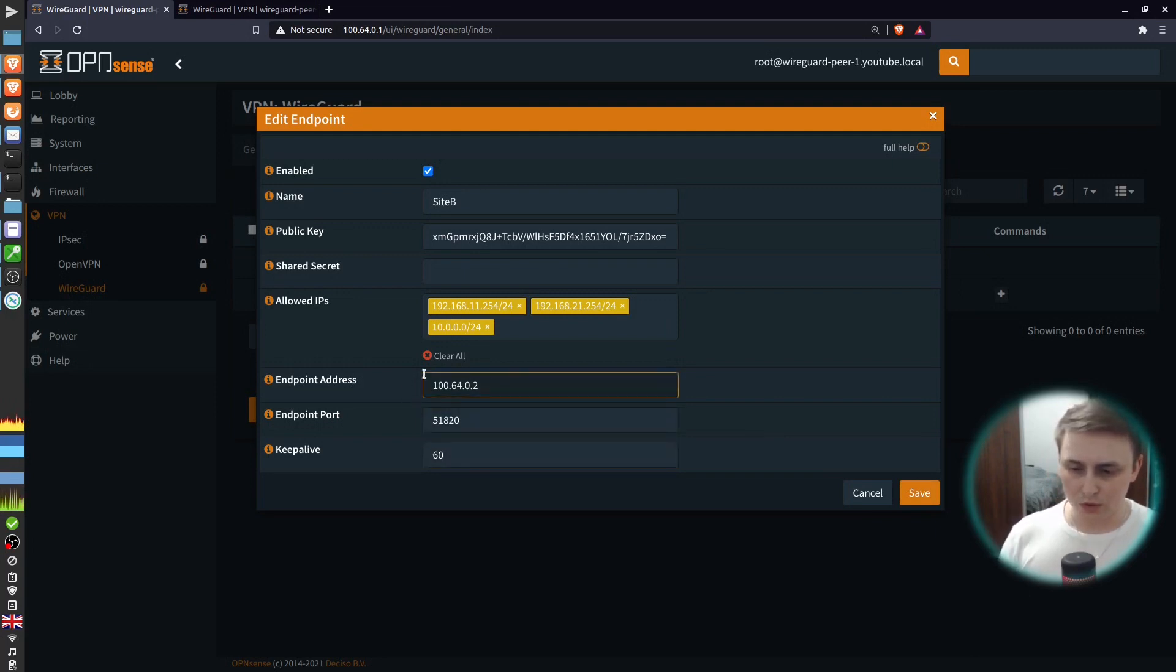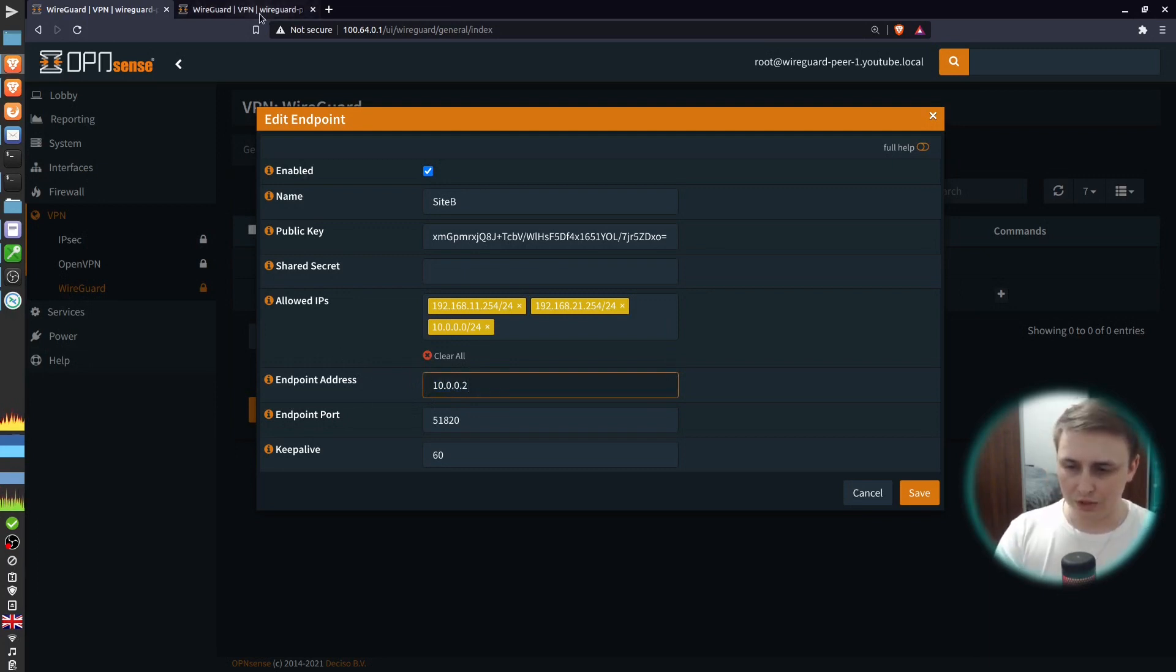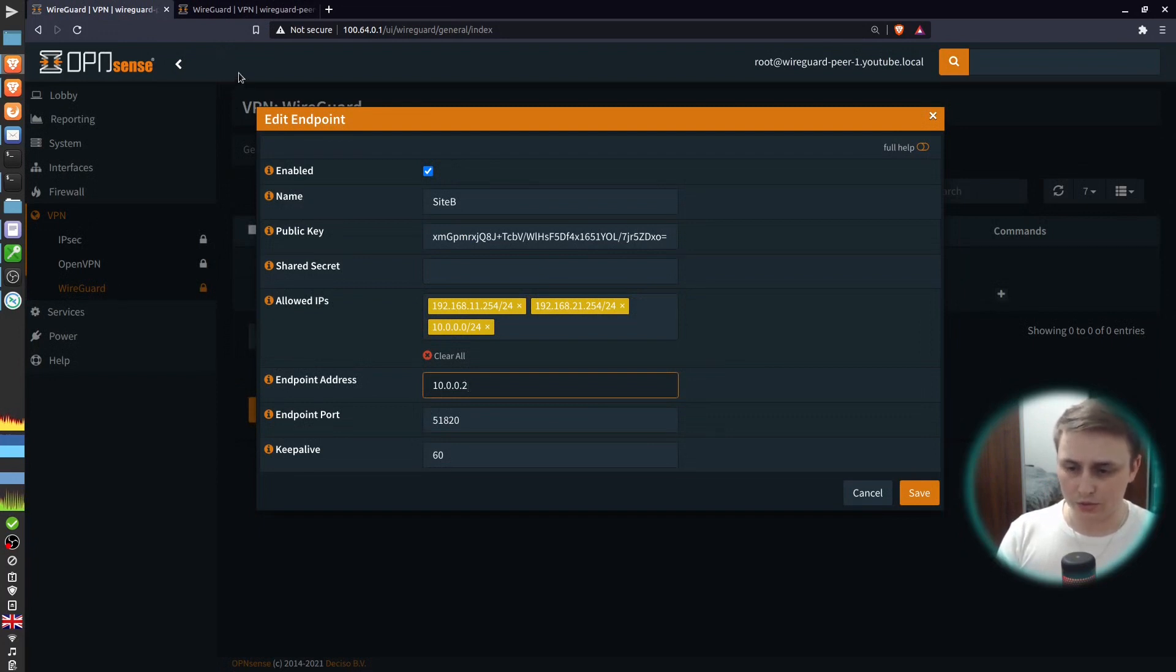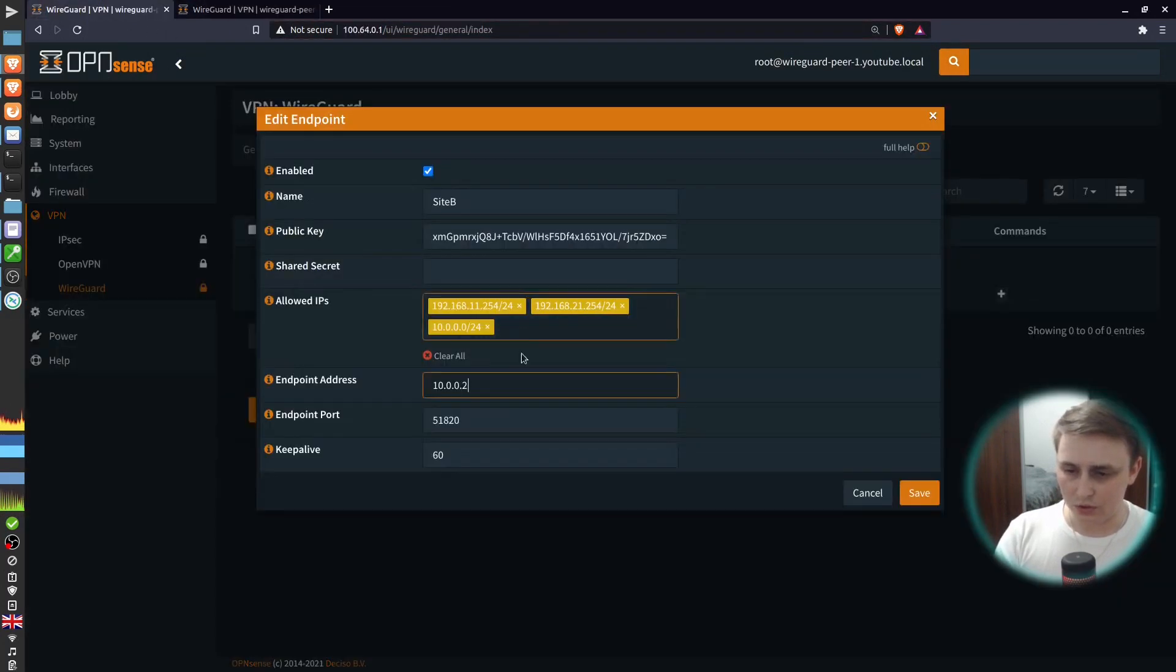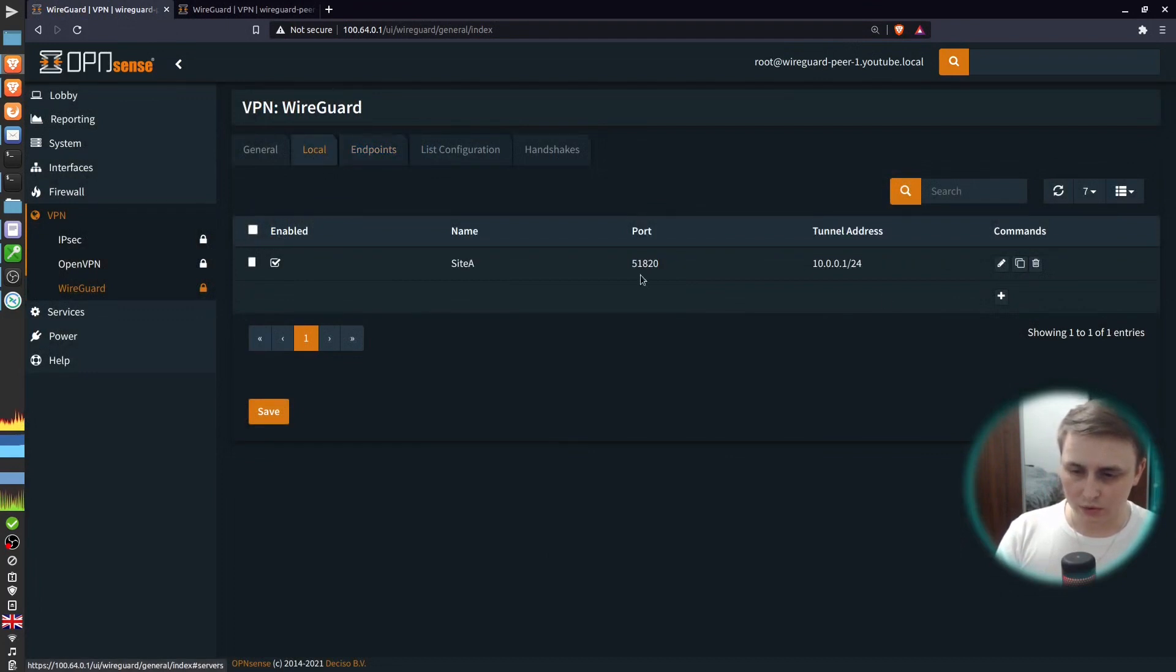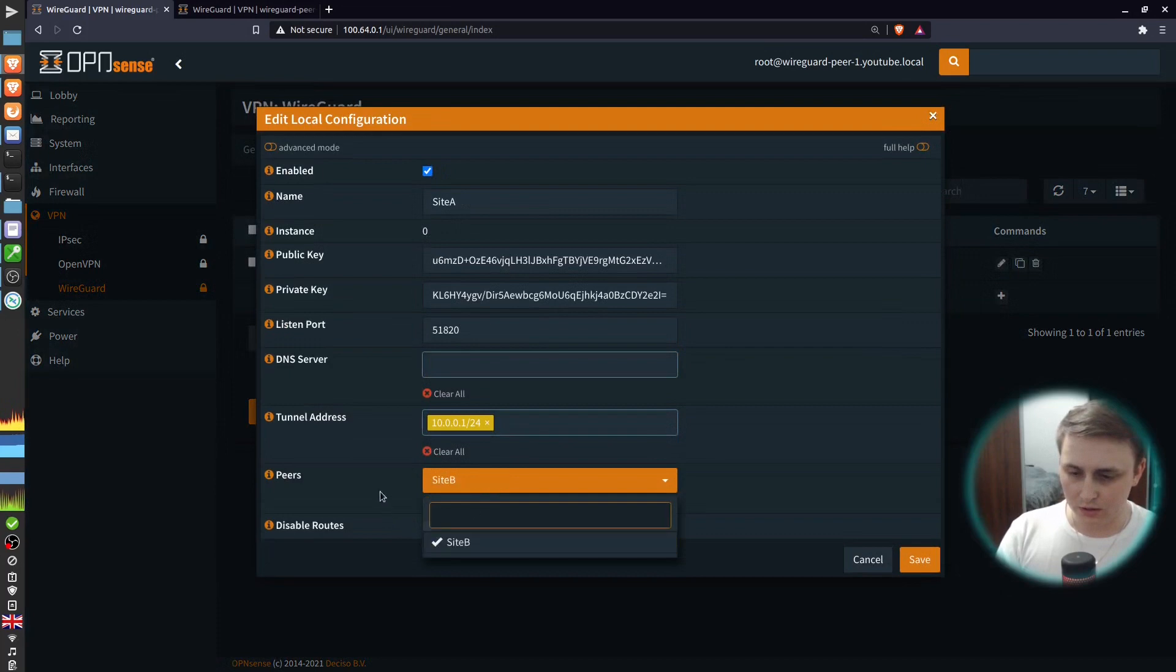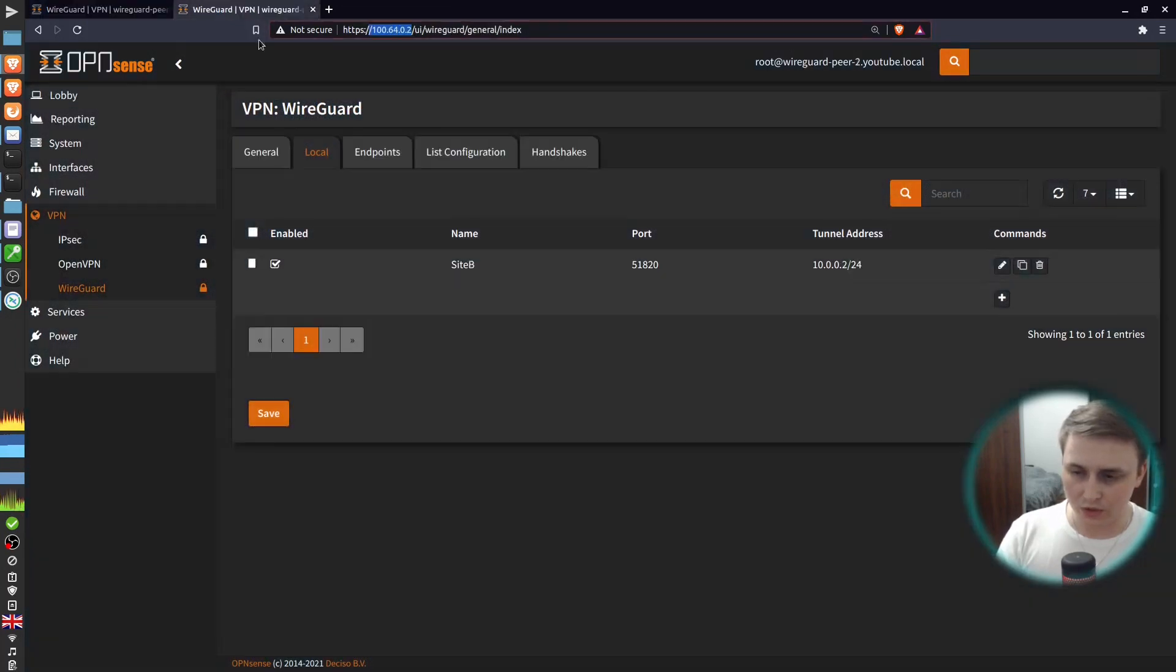If one of your firewalls has a dynamic IP address, you don't have to specify it over here. What you can do is you can use 10.0.0.2, which would be the address of the tunnel interface on this firewall, and WireGuard will figure out what to do with the rest on its own. But because I do have my firewalls on static IPs, I'll just use it in here. All right, let's save. Go back to local tab, edit the interface and activate site B as a peer. Hit save and move on to firewall B.